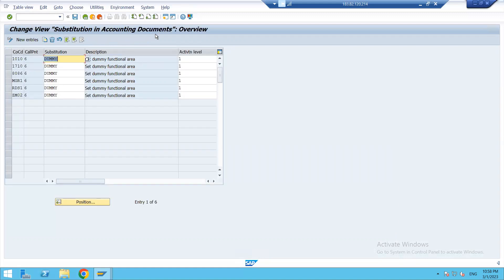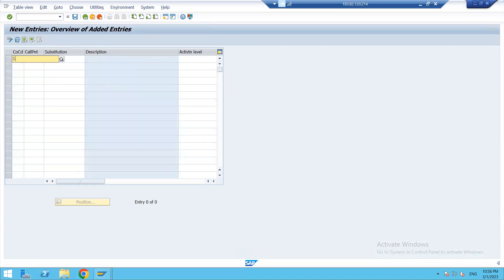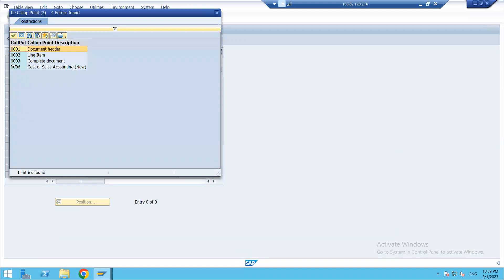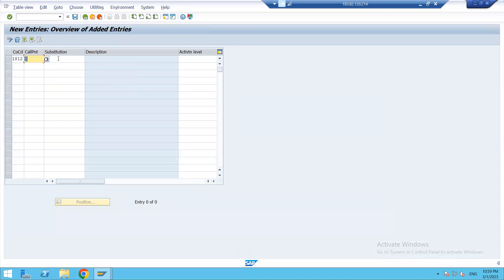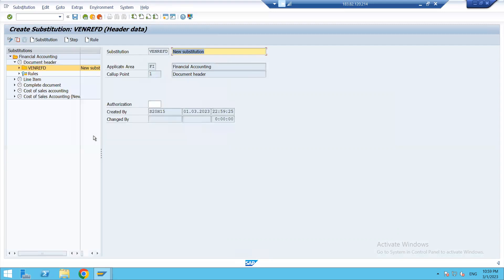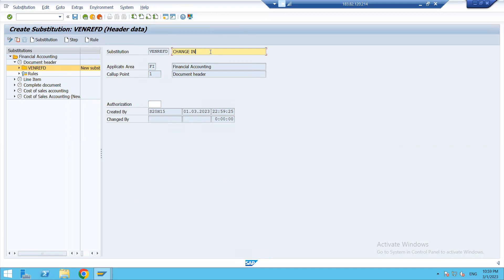Let's take this as a business scenario: in case my transaction is in foreign currency, not in my local currency, then I want a reference to be separated. This is the substitution in accounting document screen. Here I will do the new entry, give my company code, then call point. In this case I am doing the substitution in document header, so I'll just enter the header. As it does not exist, let's create. My screen would open.